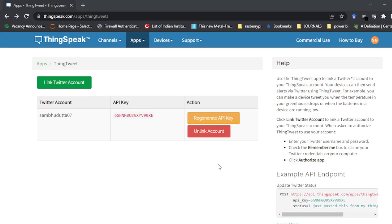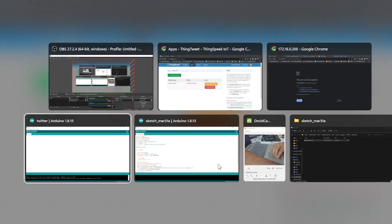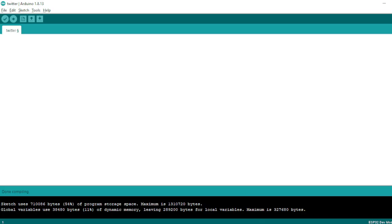Now let us go to the programming. This is the program I am going to use today. We will start from scratch and write the code line by line. First, before sending the data, we need to import some libraries for connecting to Wi-Fi as well as to the internet. For that, I need to write: #include WiFi.h — this is one library header file.